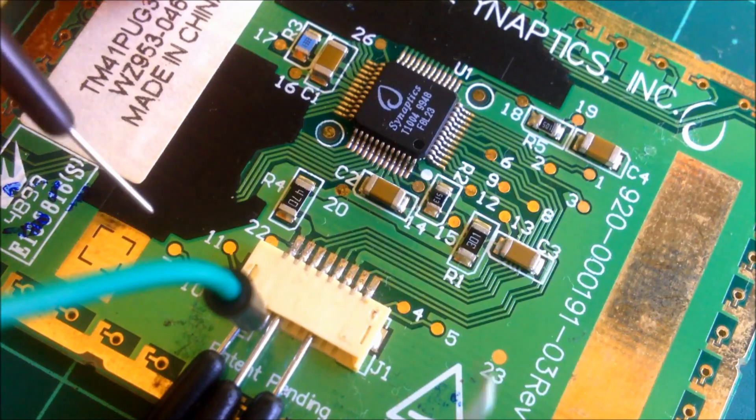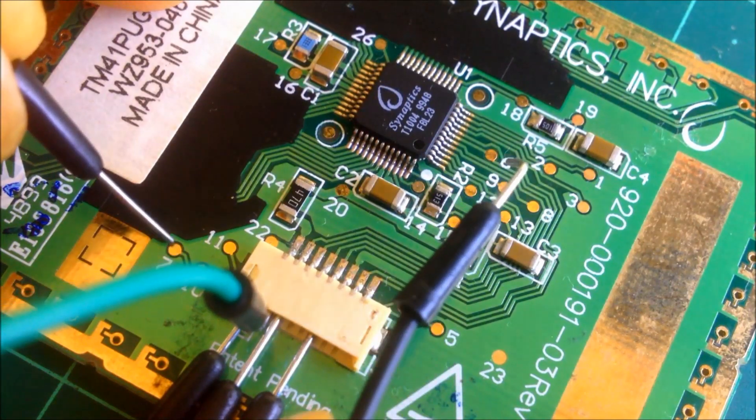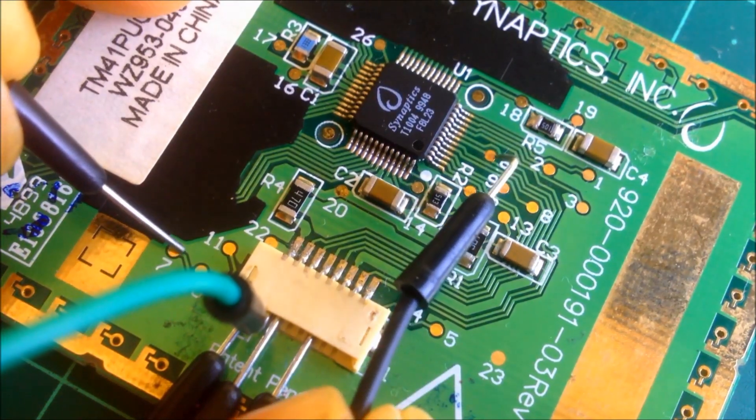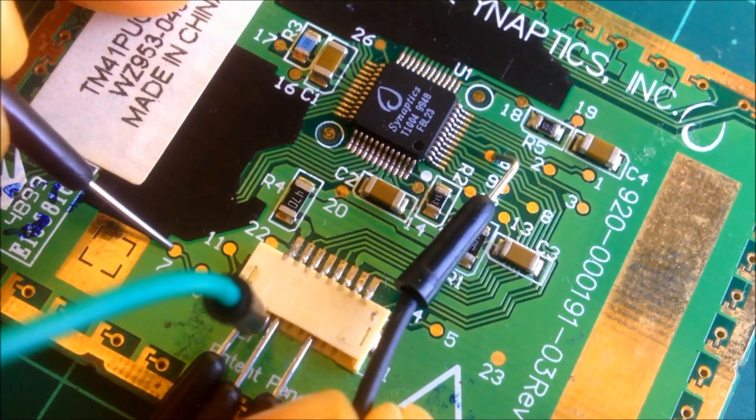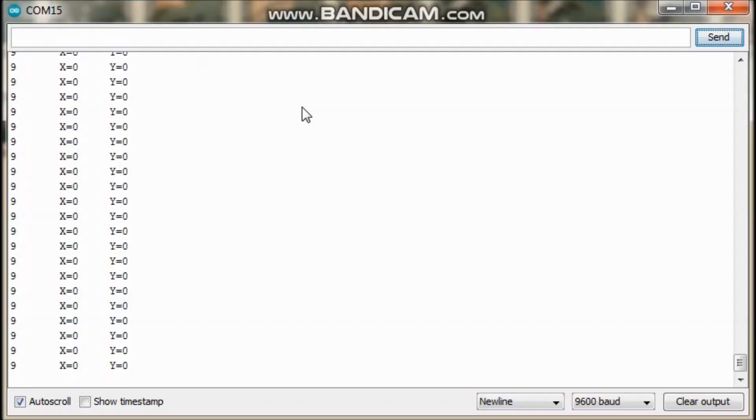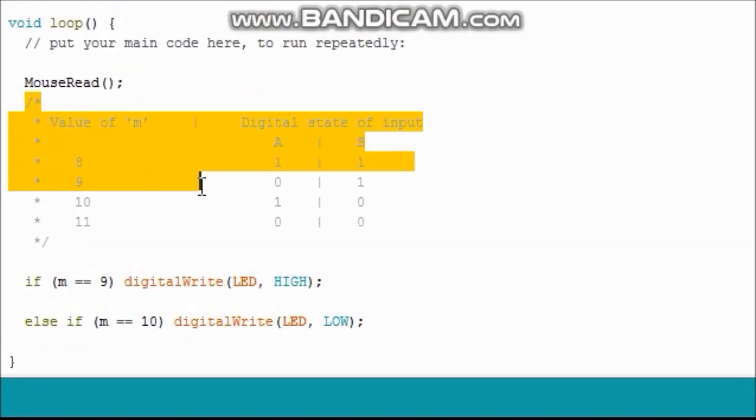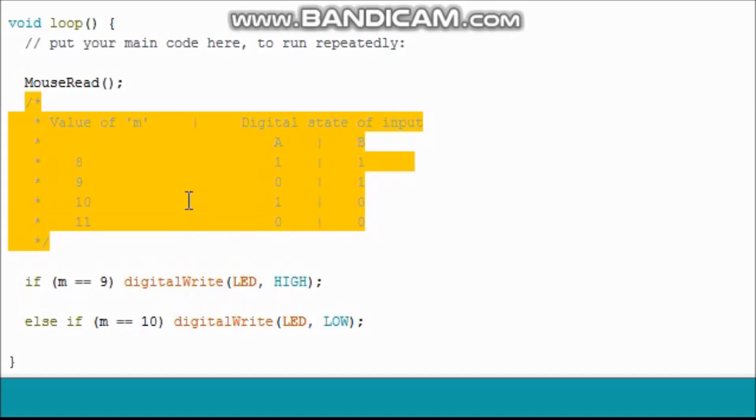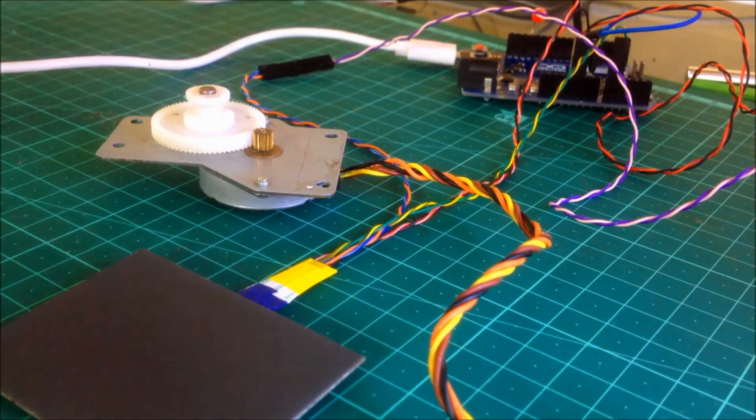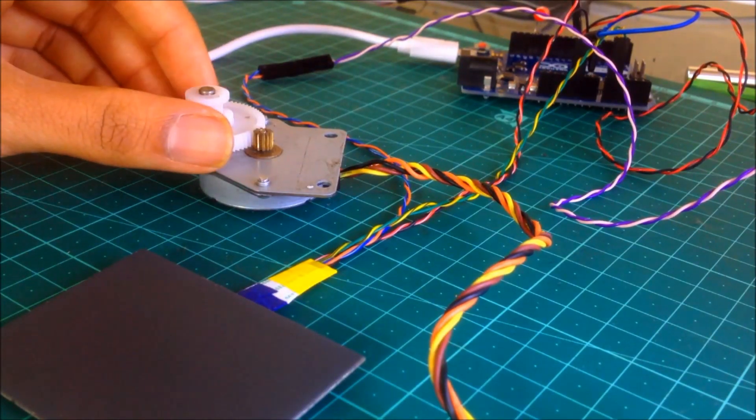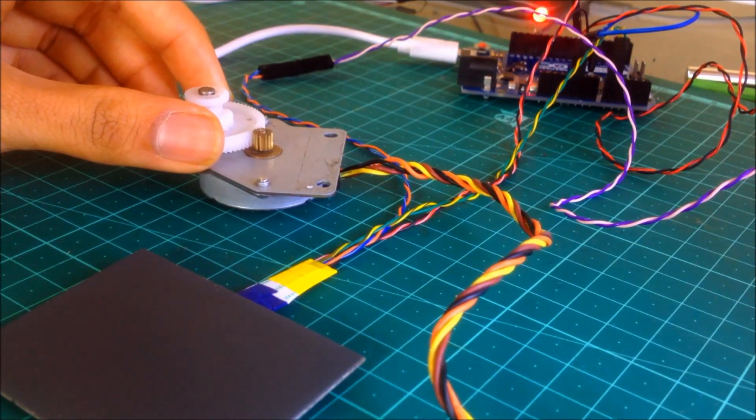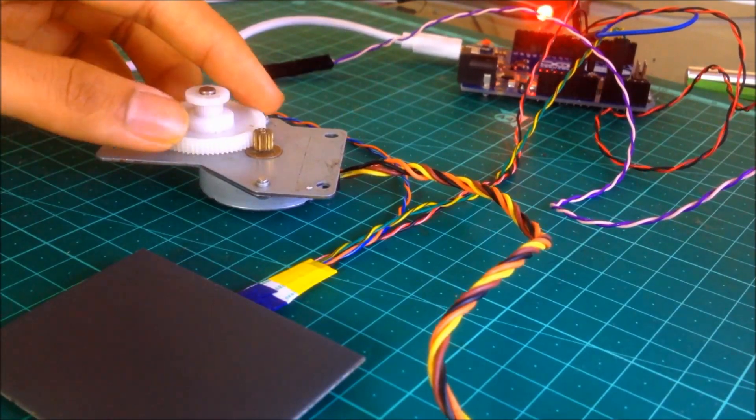Remember, we saw that on connecting the inputs A and B simultaneously to ground causes the number to change to 11. Checking the digital states of these inputs for all the values from 8 to 11, we have all the possible combinations of the digital states of these inputs. This means that now we can also connect a rotary encoder to the touchpad.